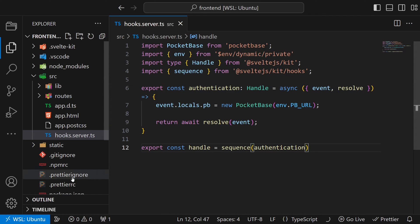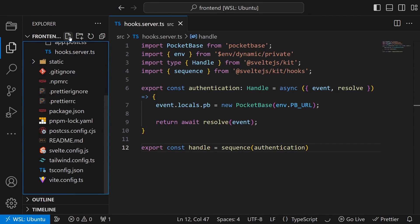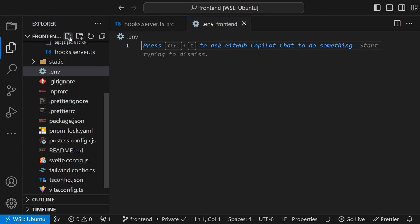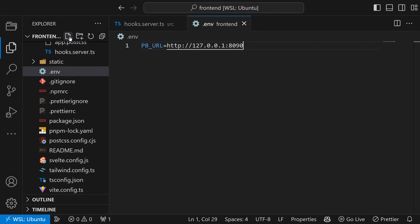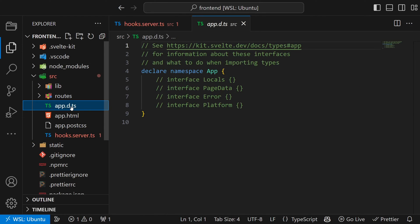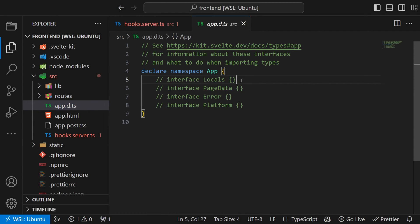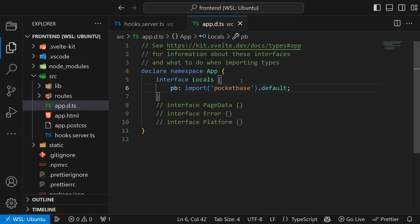In the function we can see that we are using an environment variable for the pocketbase URL. To make it work for you, you need to create a new .env file with the line pb underscore url equal this url. We can see that the created client is assigned to event.locals.pb. Locals is an element which is generally available on the server side and will come in handy later on. But to get the typings for pocketbase we need to adjust source app.d.ts like follows. And with this we have the client working.